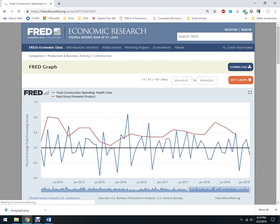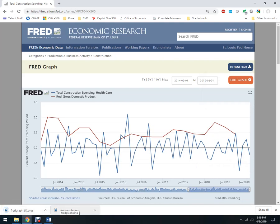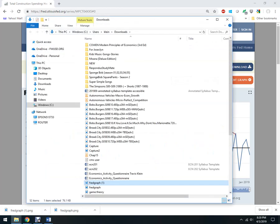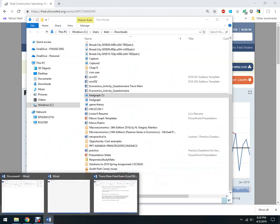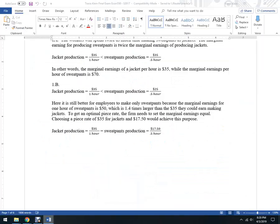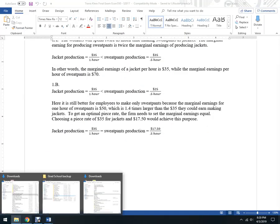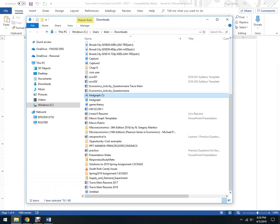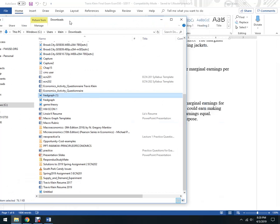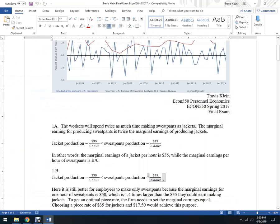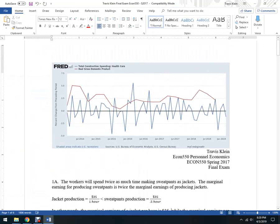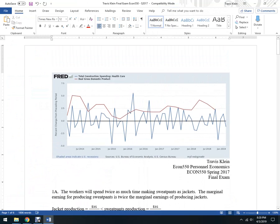And here it is. I've already downloaded one over here, so I'm going to go to show in folder, and there it is, Fred Graph 1. So here's this paper that I've already written, and here it is. I'm just going to drag it over here, and there it is.